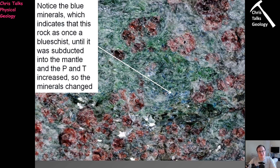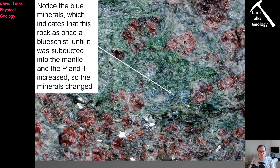The one thing we haven't done is the codeword for this quiz. The codeword is based on mining, and it is 'stoping' — S-T-O-P-I-N-G. It's a mining technique; if you're interested, take a moment to look it up on Google. So stoping is the codeword for this lecture.